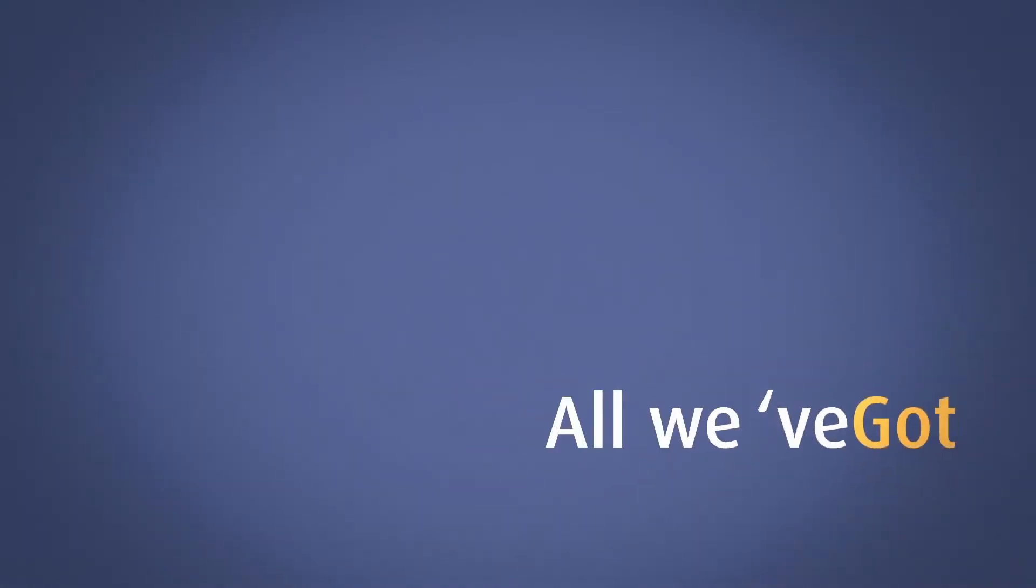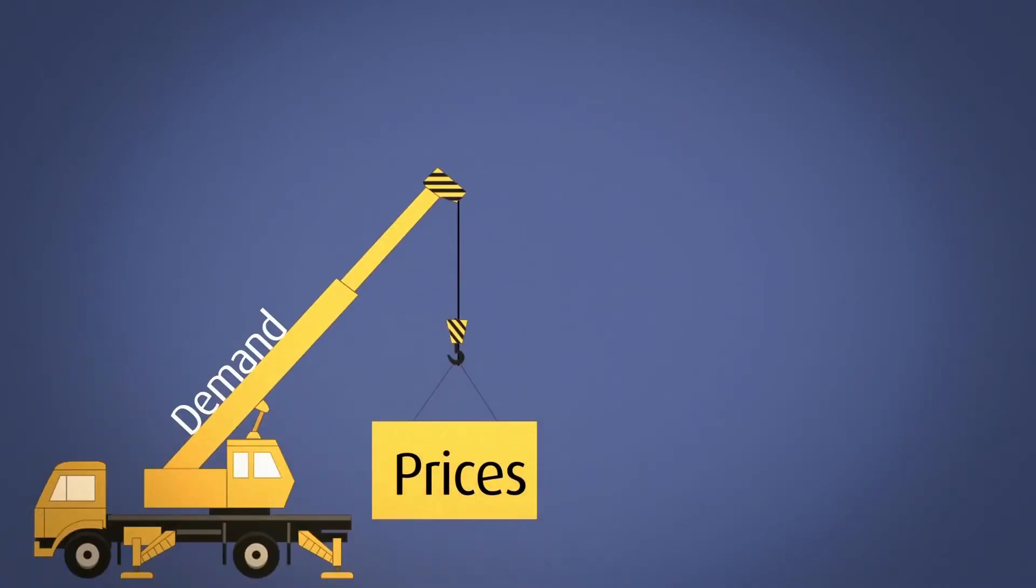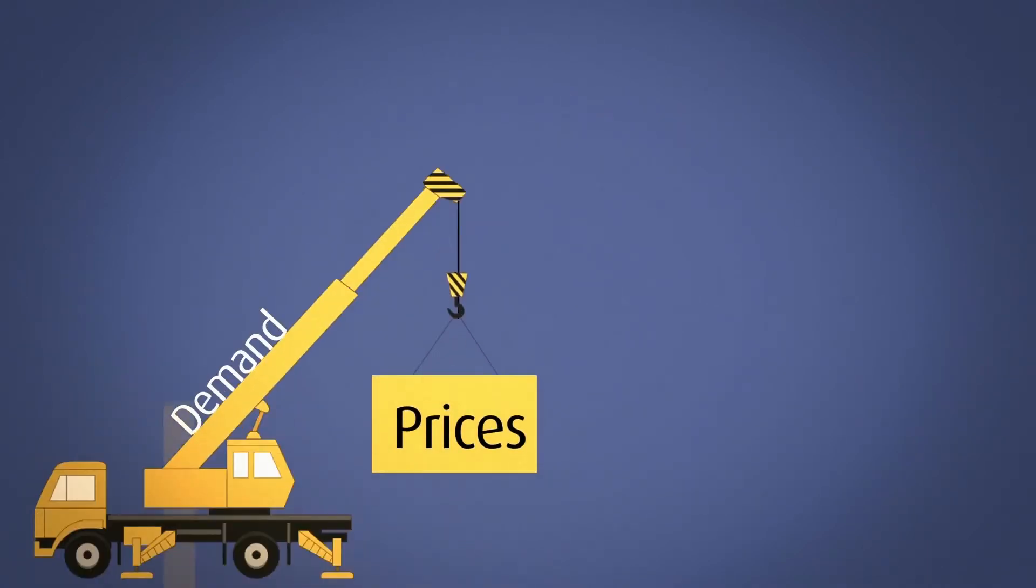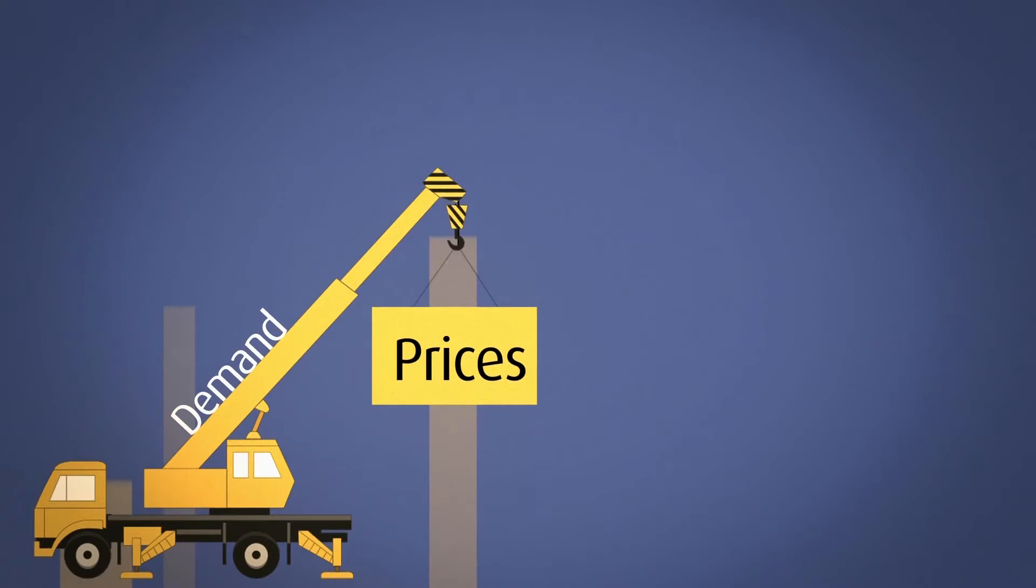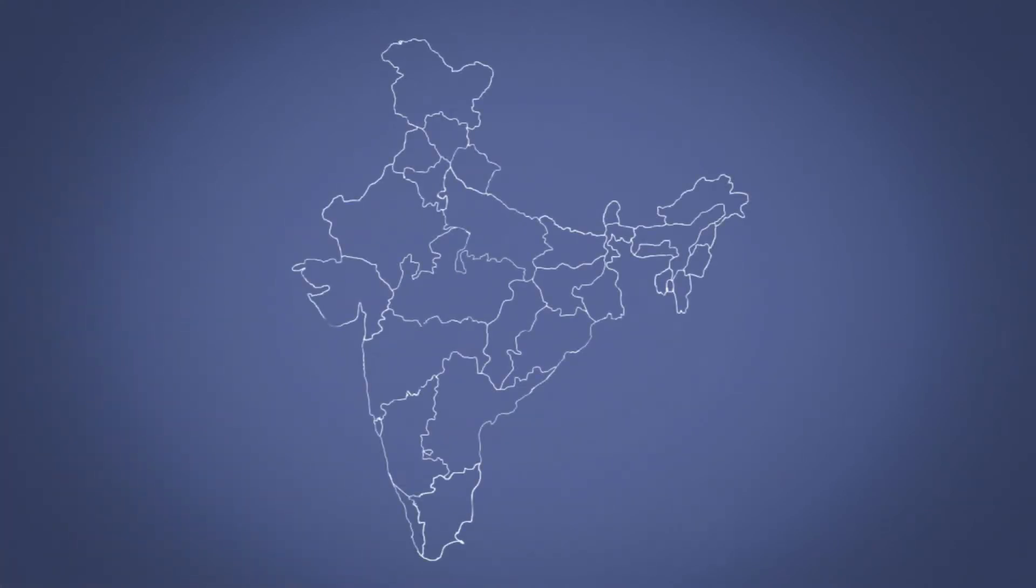But who is making any more of it? All we've got is all we have. Rare land with rampaging demand that shoots prices up, up, and up.